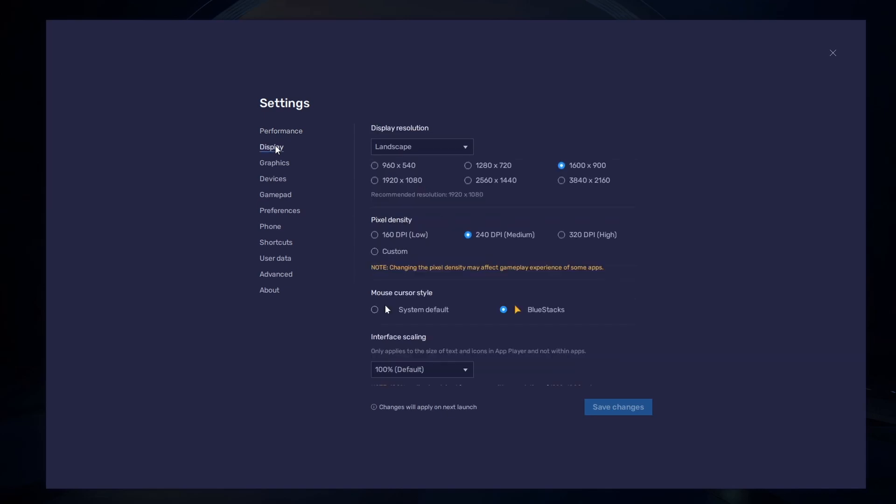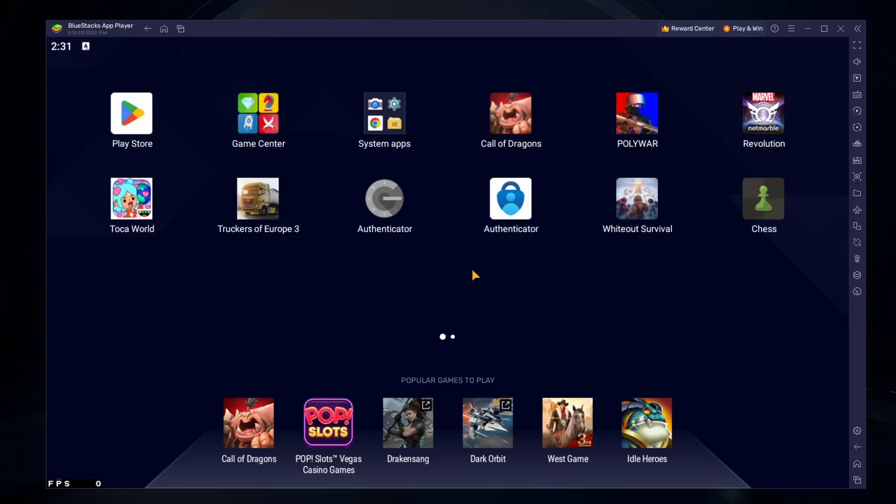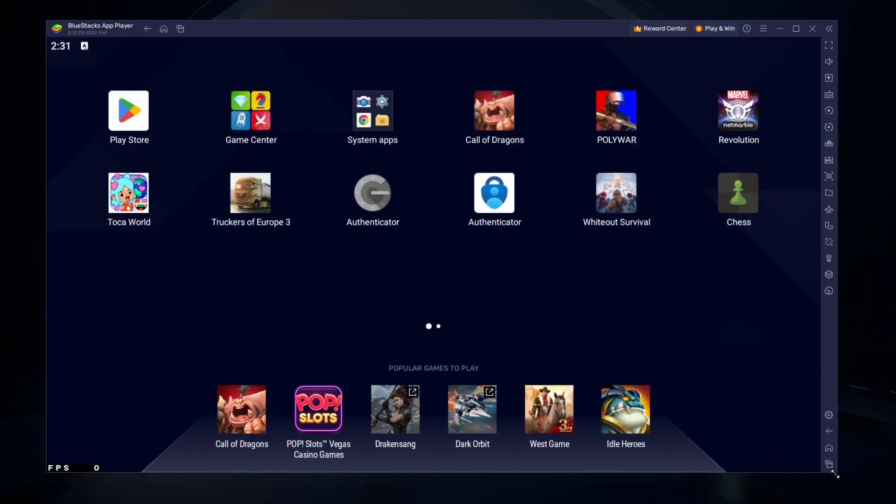In your display settings, set the display orientation to Portrait and choose a fitting resolution to play Whiteout Survival on your monitor. You can also adjust the size of this window by dragging its corners.